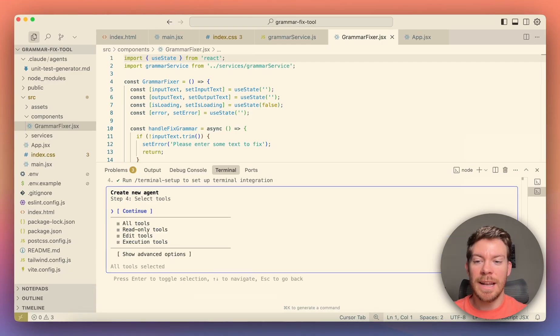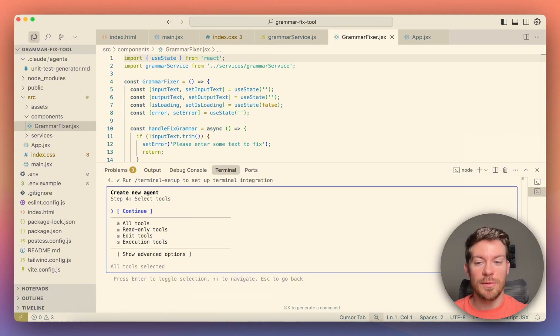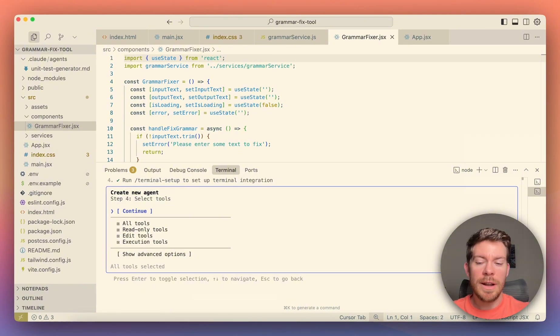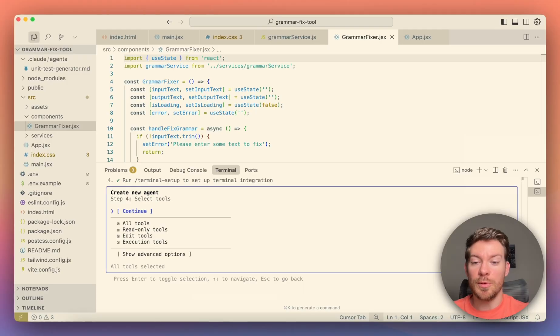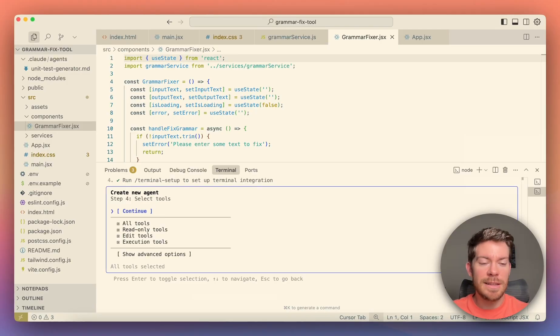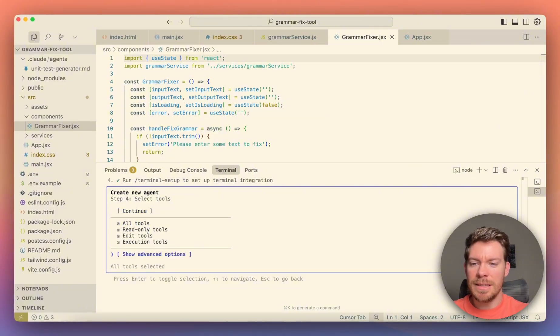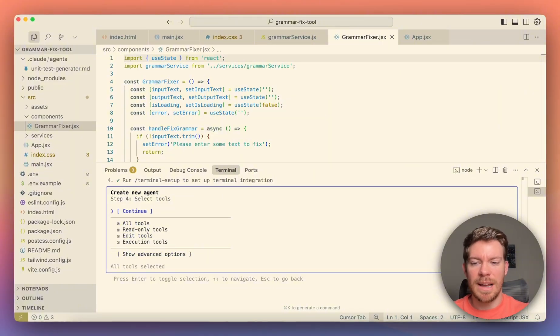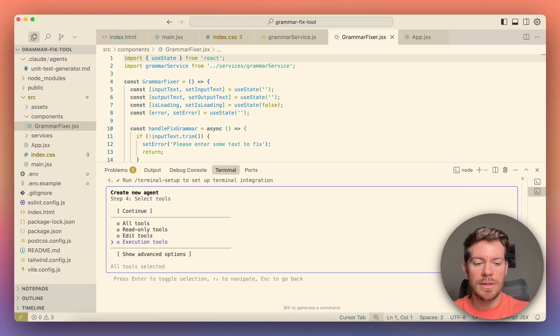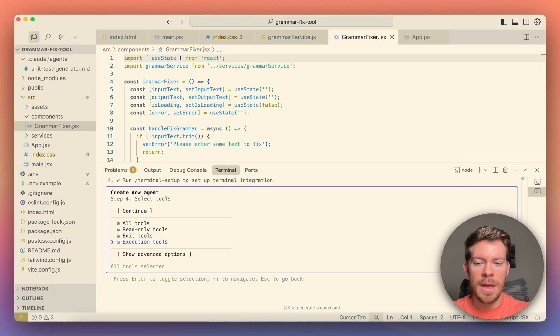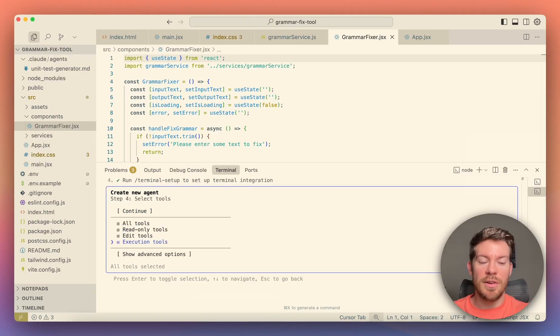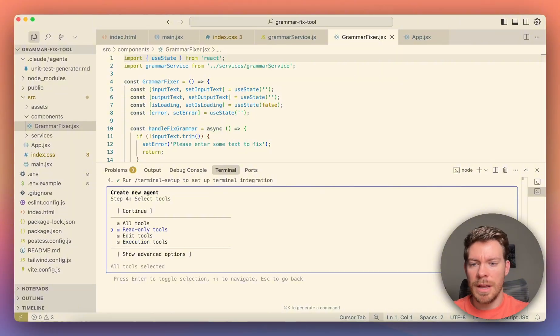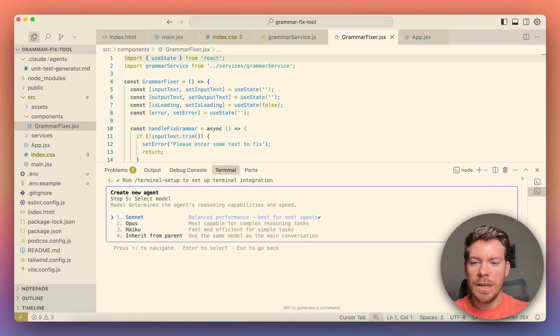Which is also cool that you can select specific ones because you might not want it to have, to be able to edit. You might not want it to do certain things that you want other agents to do. So in this case, I mean, this is a unit test, so we can pretty much just have all of them. So I'm just going to hit continue. If you want to get rid of something, you can hit enter in one of them and you will just not allow it access to a specific function. But anyway, I'm going to hit continue.